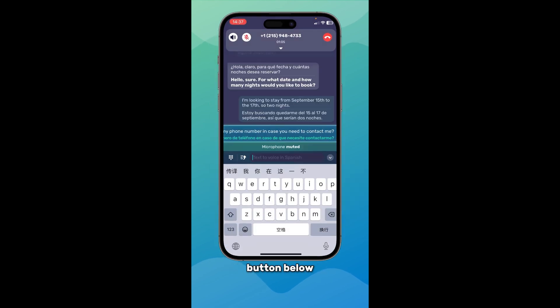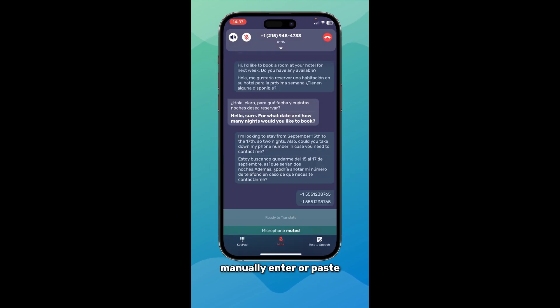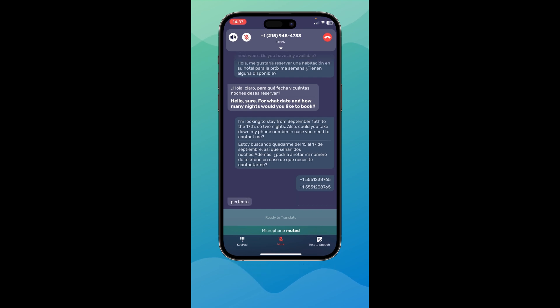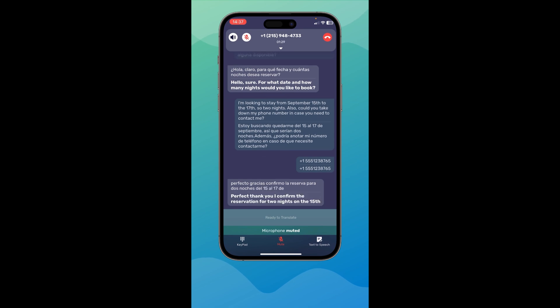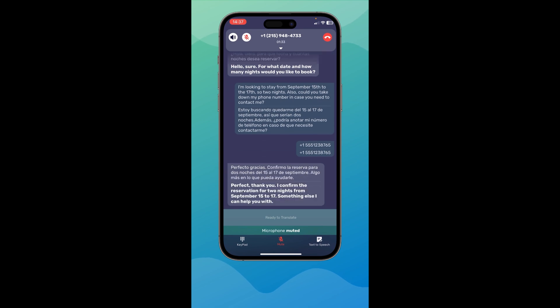Hello. You can also manually enter or paste text and then click Send. The translated response appears — for example: 'Perfecto, gracias. Confirmo la reserva para dos noches del 15 al 17 de septiembre.' — to which you can reply: 'No, that's all. Thank you.'